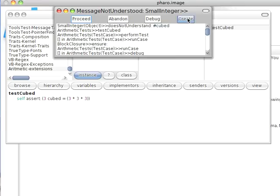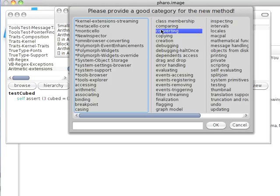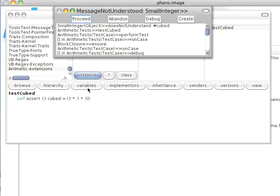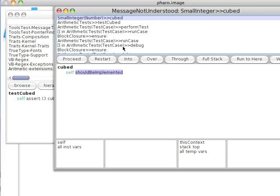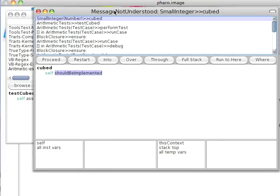Notice what this does. It keeps me in the debugger. I'm going to implement it in Number. And I'm going to provide a new category called Arithmetic. Now let's go ahead and take a look at this.